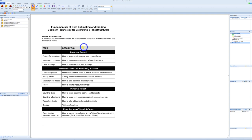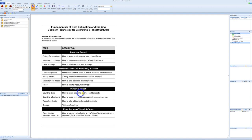In Module 9, what we're going to cover is a software called eTakeoff. We're going to talk about how to set up projects, how to set up the folders for plans, importing documents into the takeoff software, how to label and name your drawings, calibrating the scale, setting up details, drawings, measurements and traces, how to create measurement tools, counting items — how to count beams, columns, and bar joists, how to count roof openings, moment connections, etc. How to take off items shown in the details, taking off decking, and exporting the report from eTakeoff into Excel or software like the Still Erection Bid Wizard.